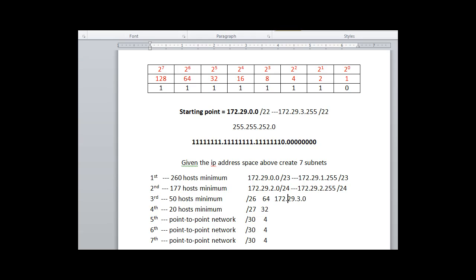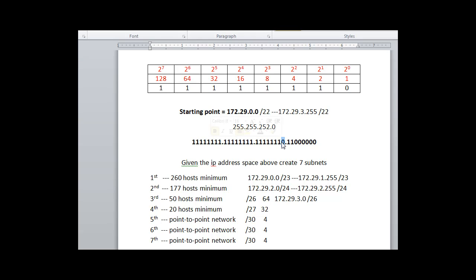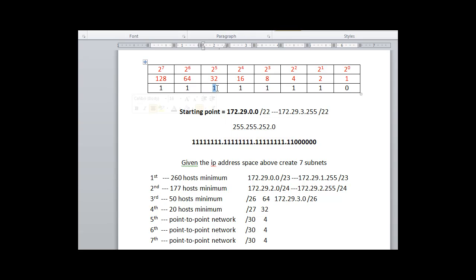So the next network starts at three. We already know because we figured out how many hosts we need that our subnet mask is going to be slash 26. And the slash 26 looks like this. That's a slash 26 right there. And these ones, magic number is 64.